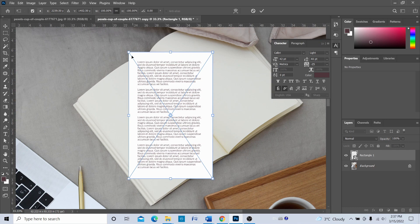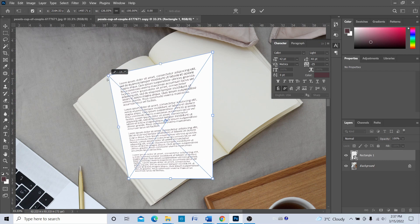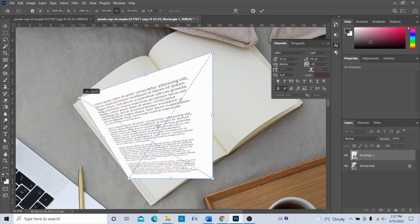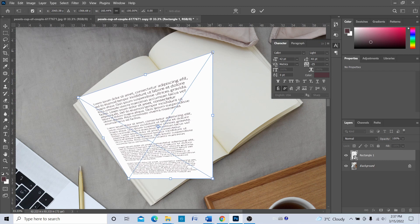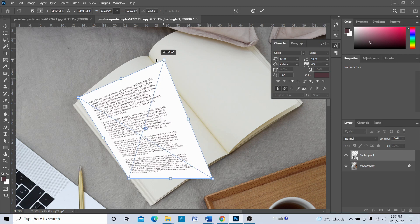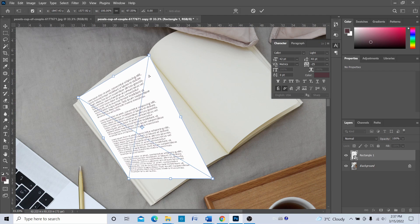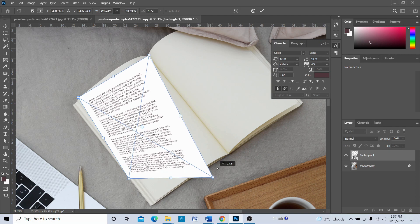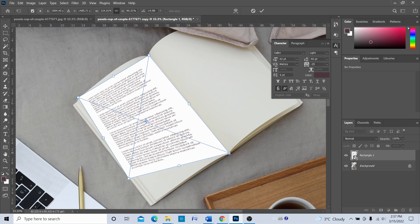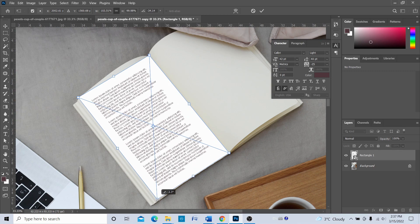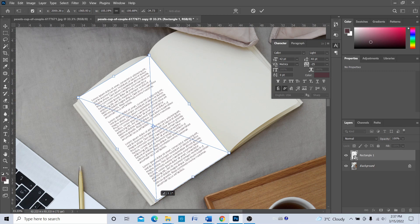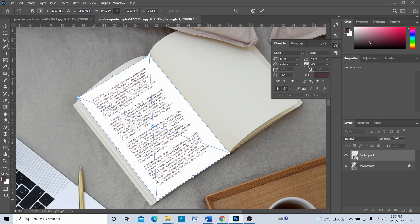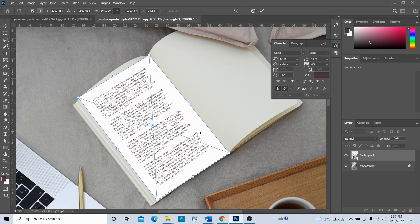Once we have pressed Ctrl+T, we're going to hold the Ctrl key and then drag the corners like this. We're going to align the corners of the rectangle to the corners of the page. I think this is pretty good.